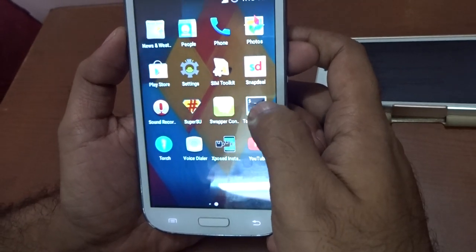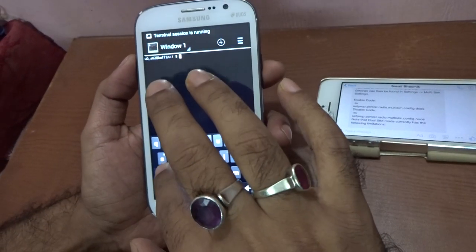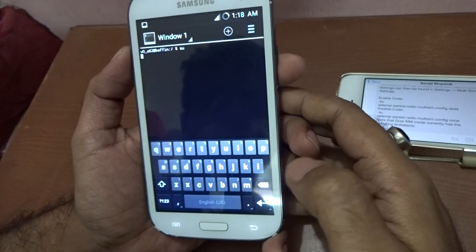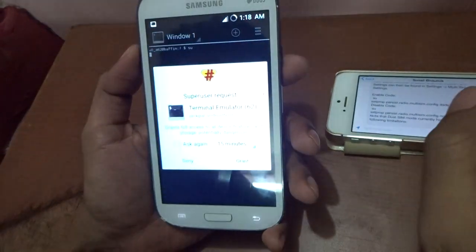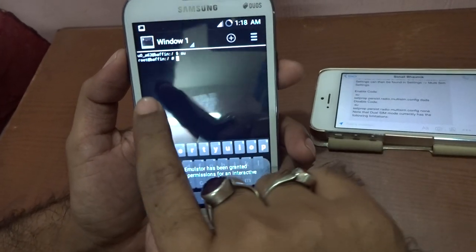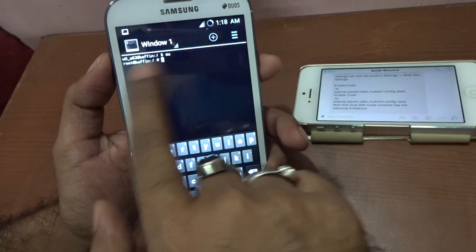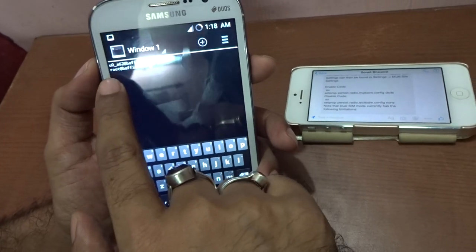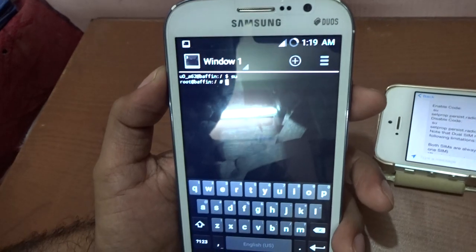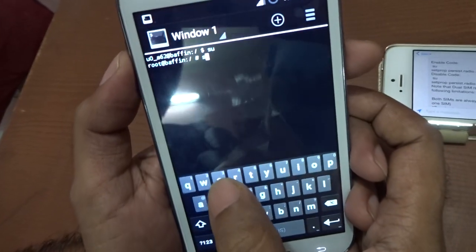What you need to do is go to the terminal emulator. Just go to terminal emulator and type 'su' and press enter. You have to grant the permission, and once that is done it will show you the root folder.